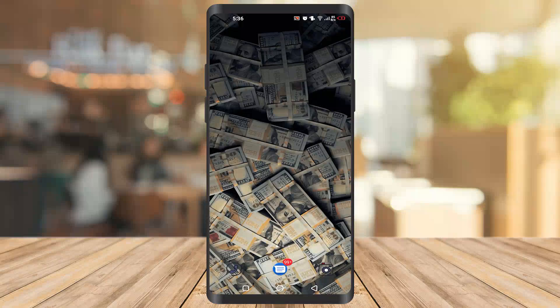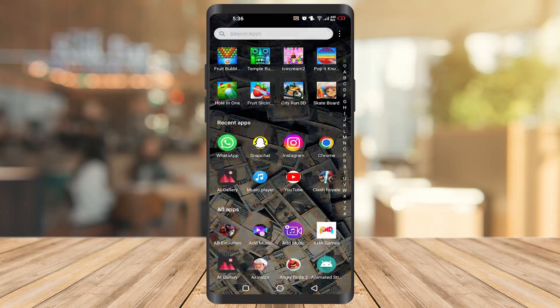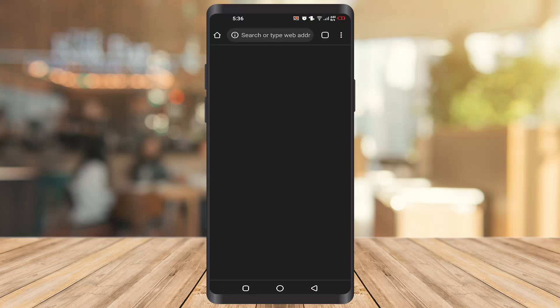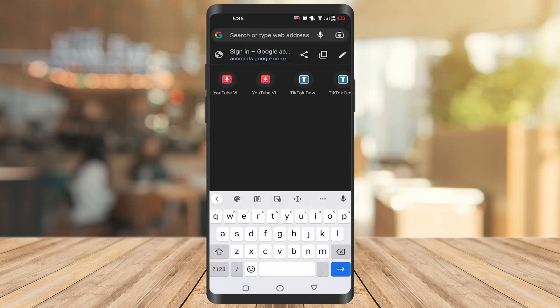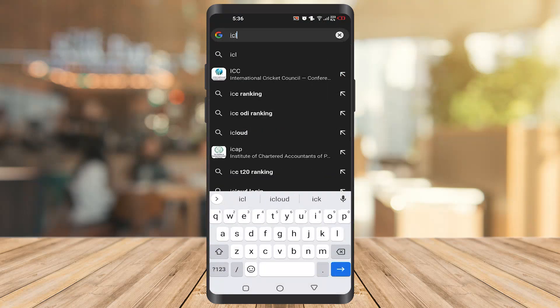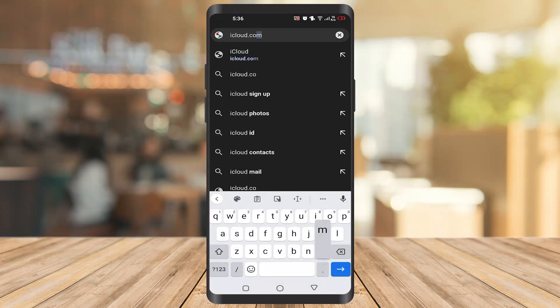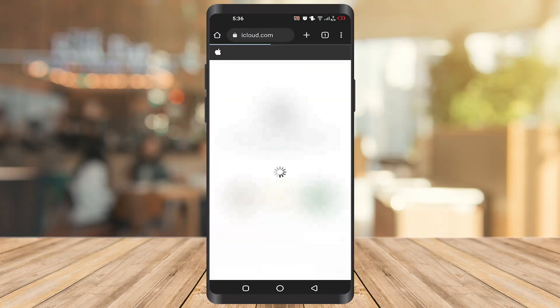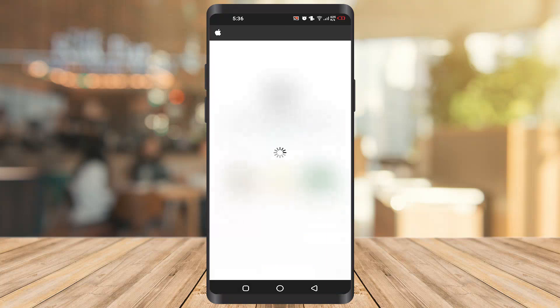Hello guys, in today's video we are going to see how to create an Apple ID on an Android phone. First of all, you have to go to Chrome or any browser you have, and then type icloud.com. Once you get there, you will find an option to create an Apple ID.